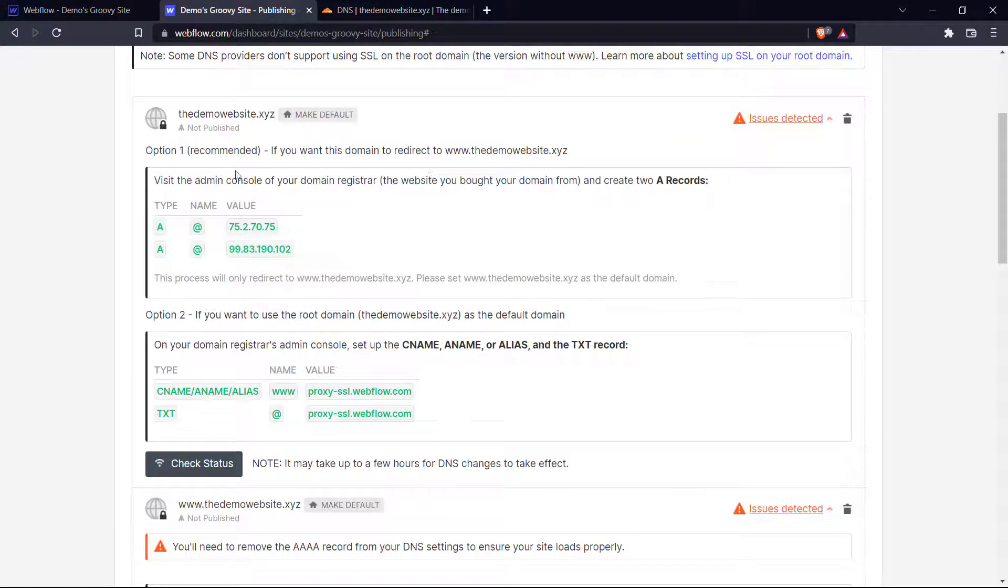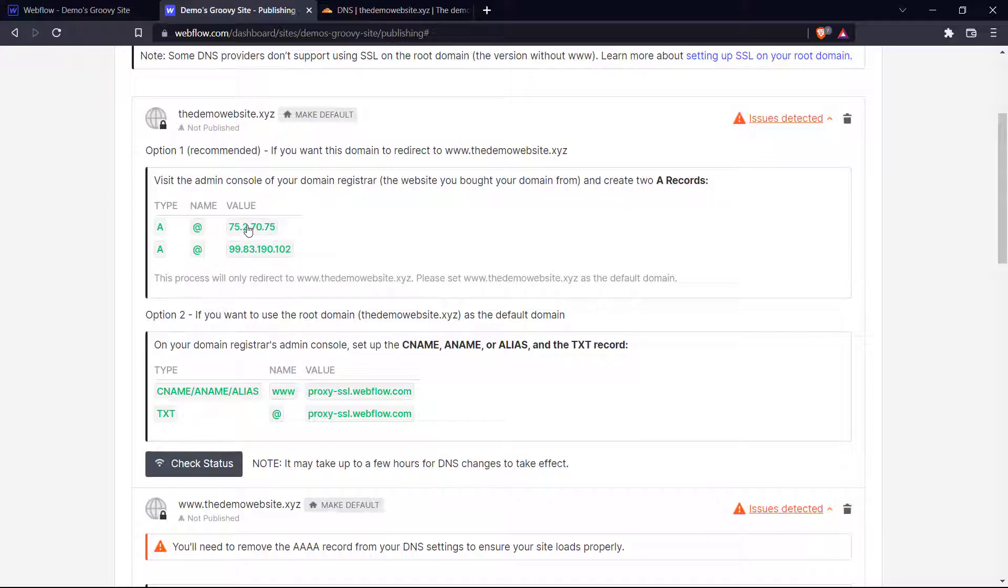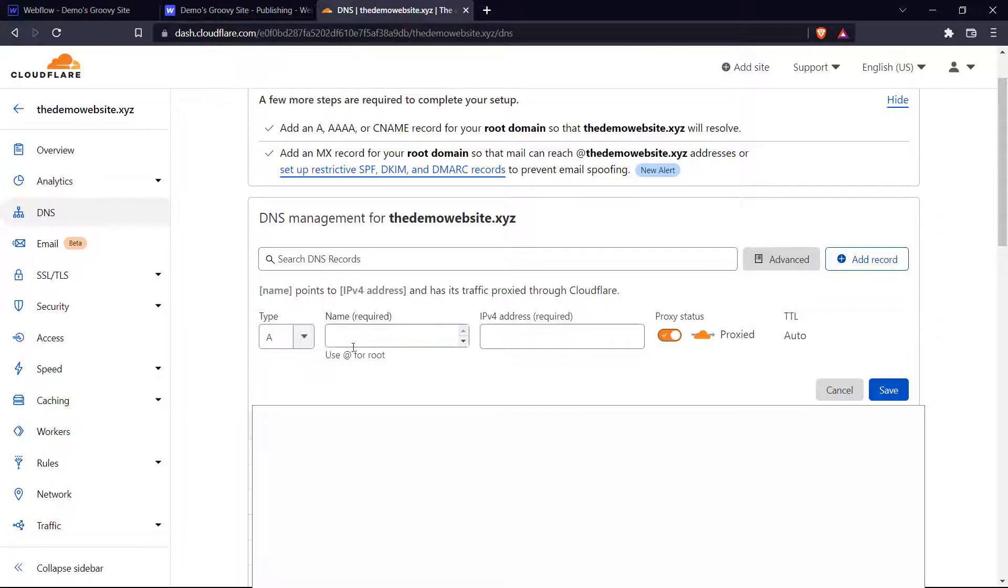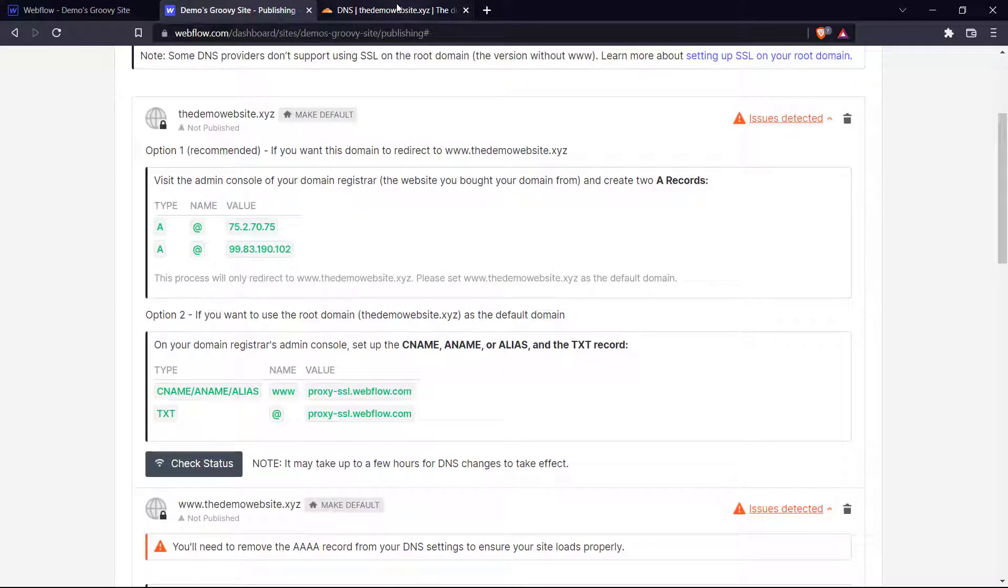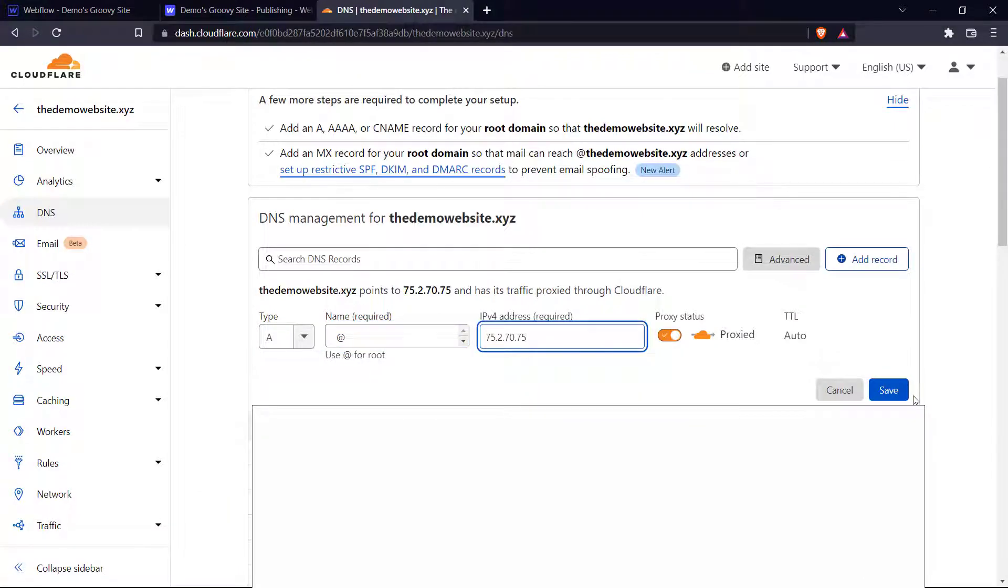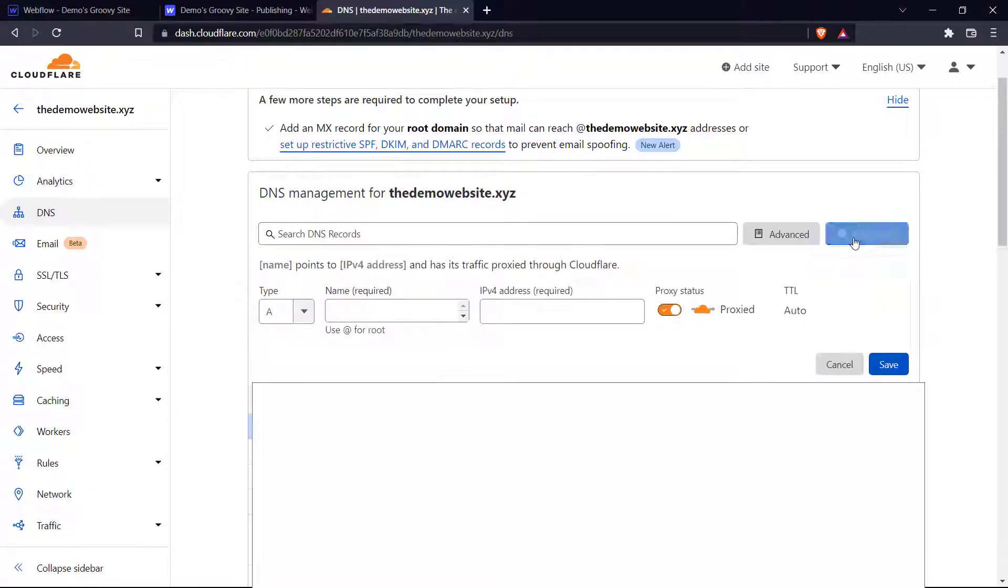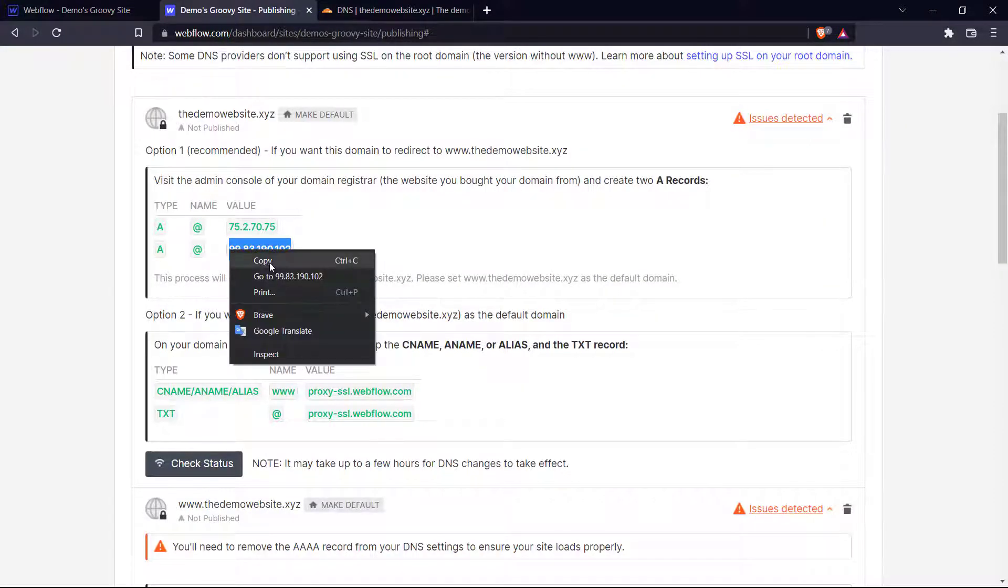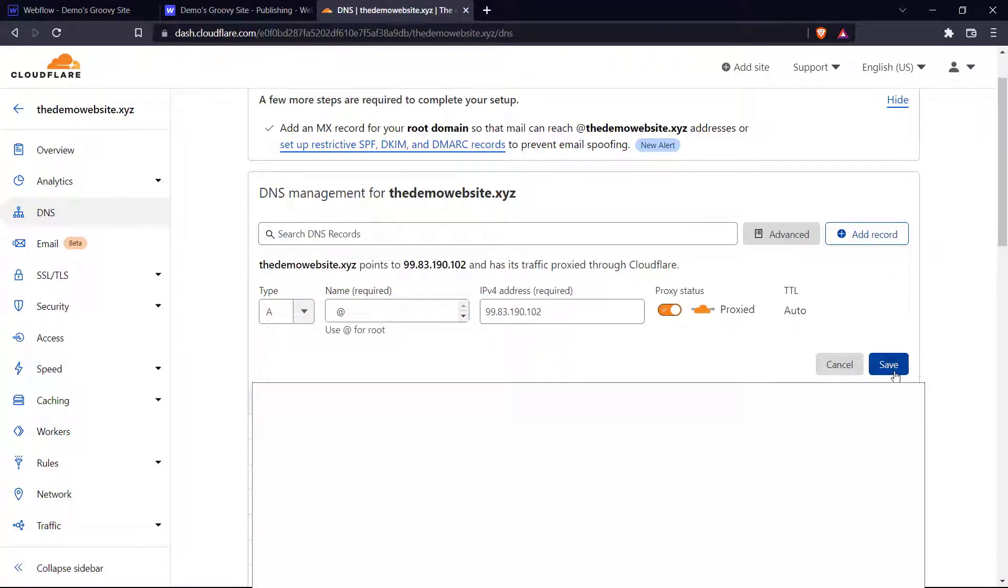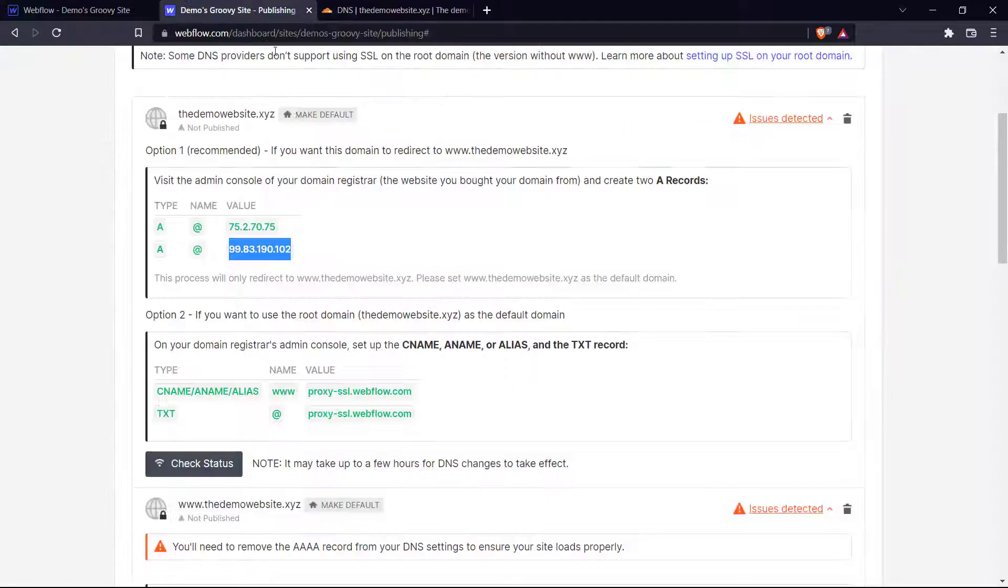So let's go over here and see what they're asking us to do. So it says visit the admin console and create two A records. Let's create these records right here. So if you click here, add record and choose A and the name is at and the value is this. So let's copy and paste, save. And let's add another one. Value is this. So let's go there, paste, save. So then we added two A records like they've asked.